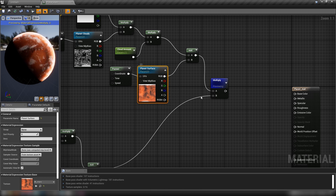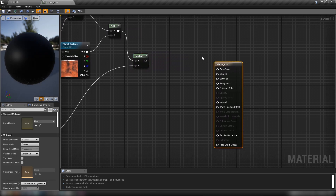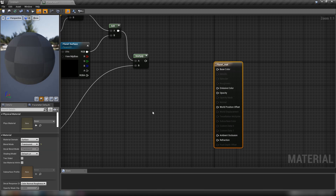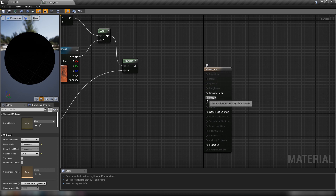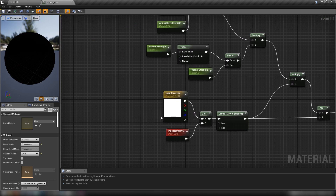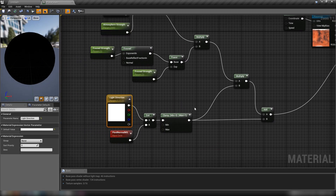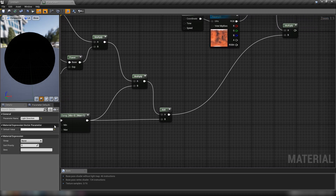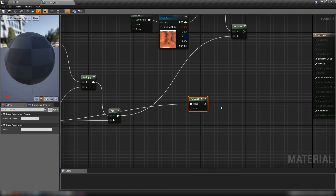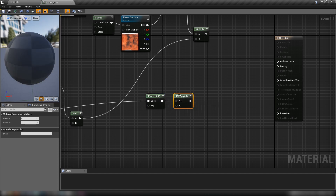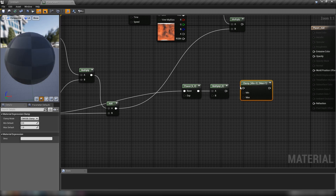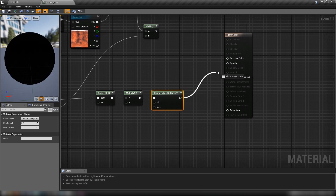We can stop previewing. Let's grab our main material attributes — we'll set the Blend Mode to Translucent and the shading model to Unlit. Now we only have Emissive Color and Opacity. The opacity comes out of the clamp from our light direction — instead of blacking out the far side of the planet we just make it invisible. From the clamp, let's go into a Power node, then into another Multiply where we multiply by 2 — doubling the result of the power — then copy and paste the Clamp back to 0 and 1, and plug that straight into Opacity.